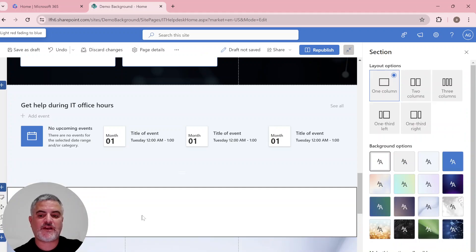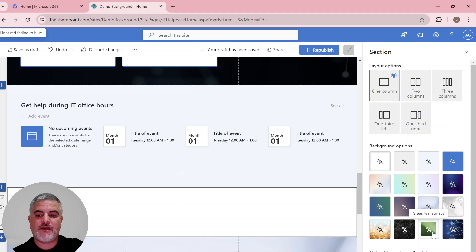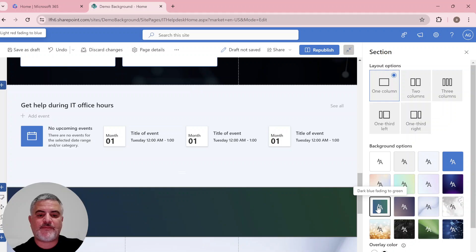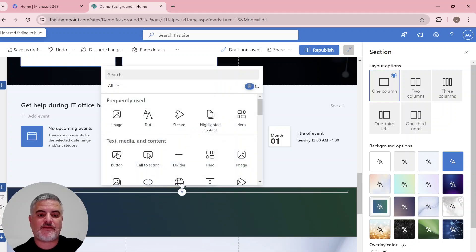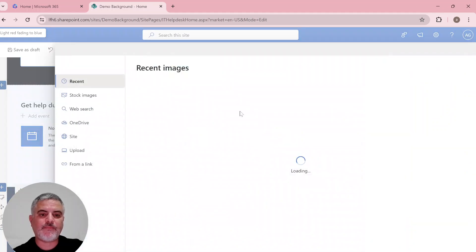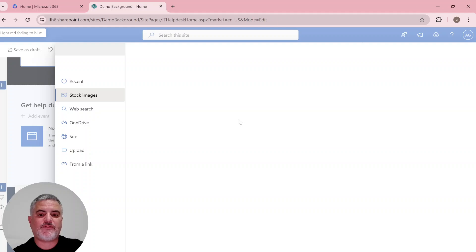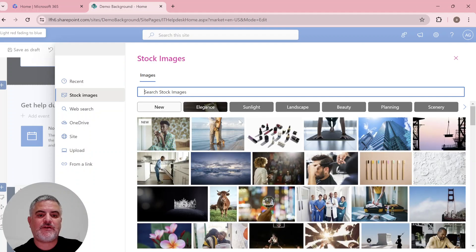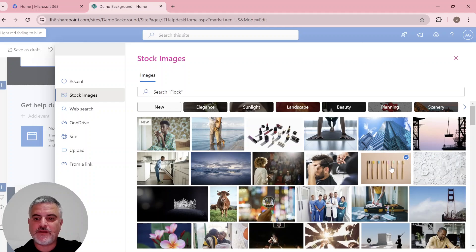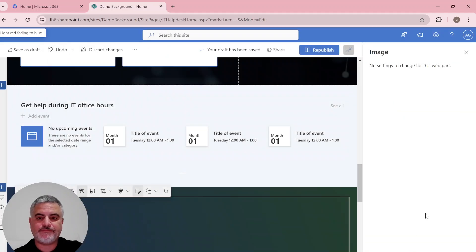So this is a new section that doesn't have anything. And we could apply some of the background. And here I could add, let's say, an image. And I could choose the image from the stock. So I could choose, for instance, this picture.